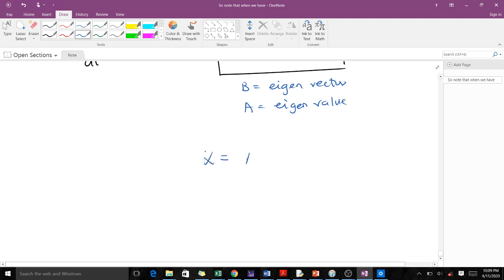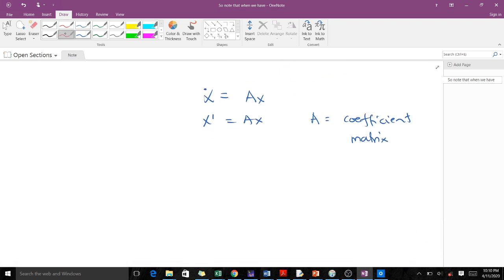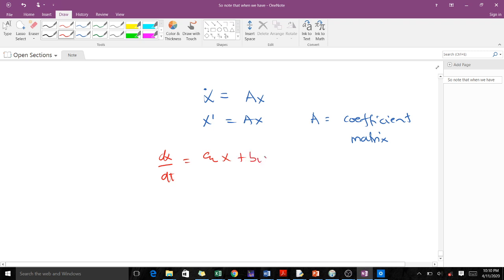For instance, when you have a system of linear differential equations, we write it in the form x-dot equals Ax, where x-dot contains the derivatives, A is our coefficient matrix, and x is our state vector. When given a system, you are supposed to convert it into this form. For example, if we have dx/dt equals a1·x plus b1·y...